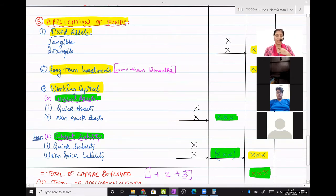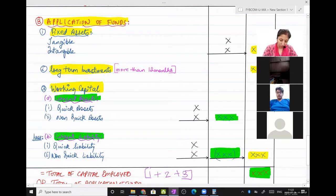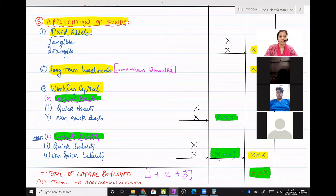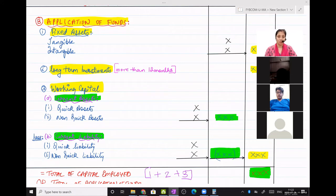If I am company X Limited and there is another company Y Limited, I have invested money in Y Limited and Y Limited is giving me returns on the same. So for me, X Limited, it's an income. That is what I'm talking about — long-term investment.